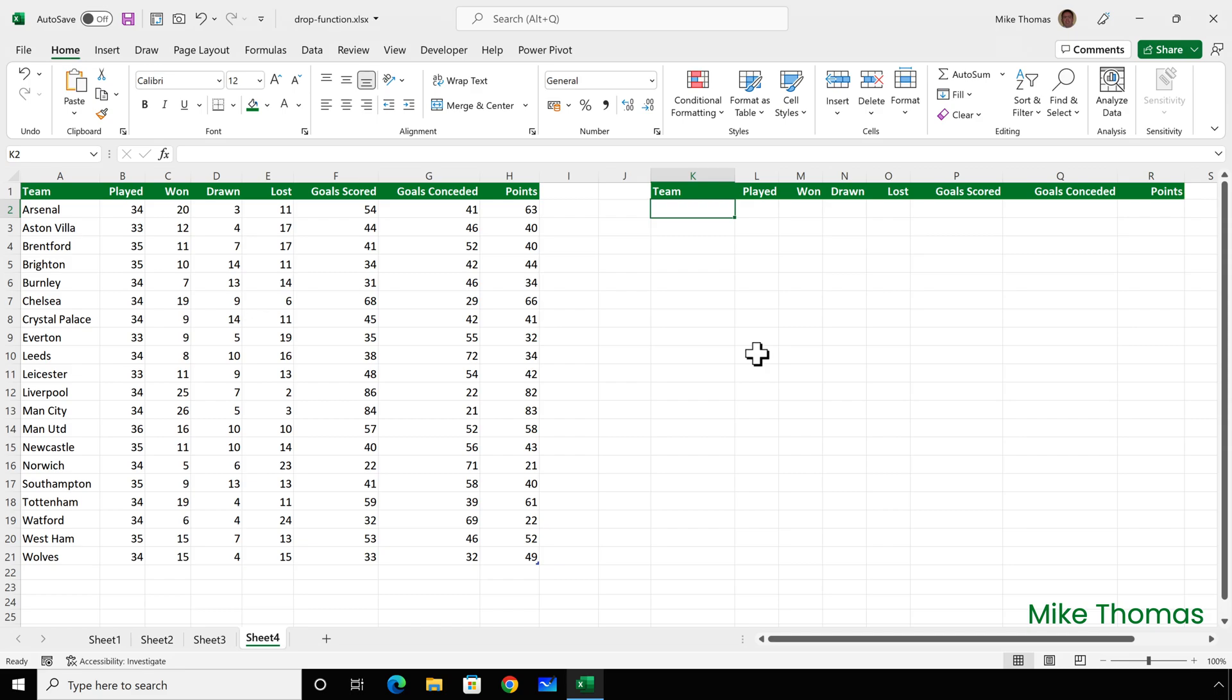Now, when I say exclude the top six rows, I don't mean alphabetically. I don't mean exclude Arsenal through to Chelsea. I mean exclude the top six rows based on the points.